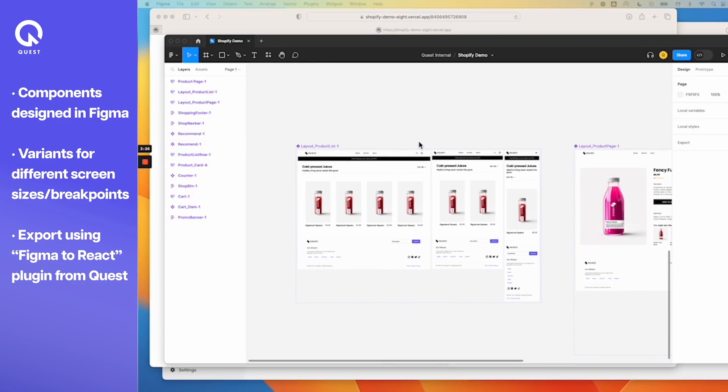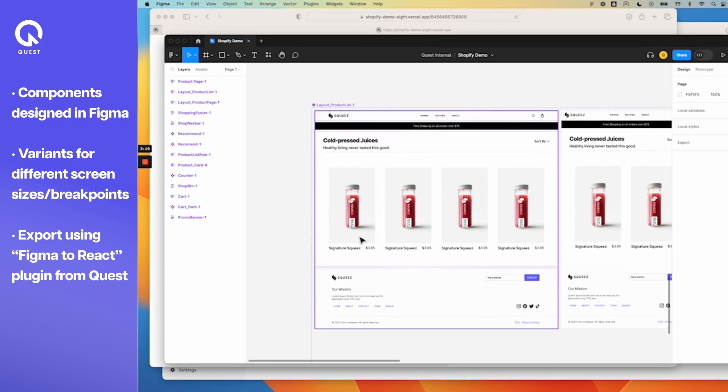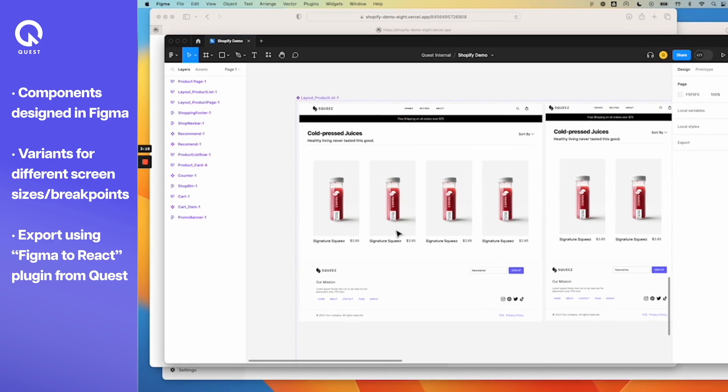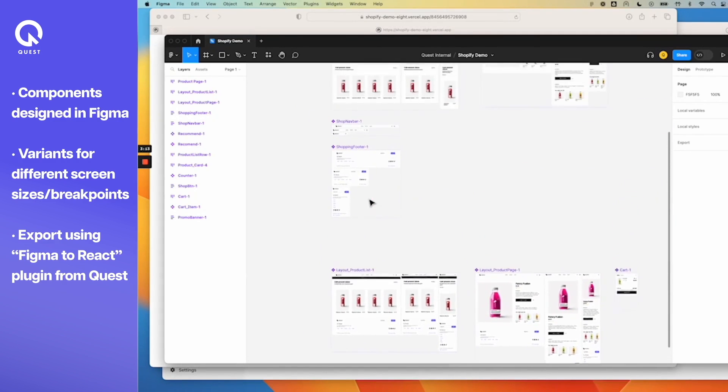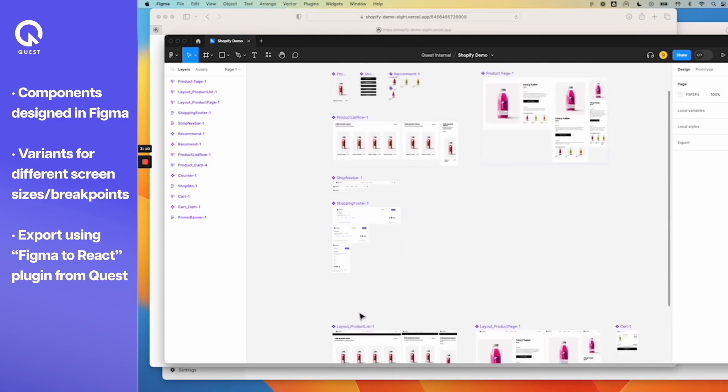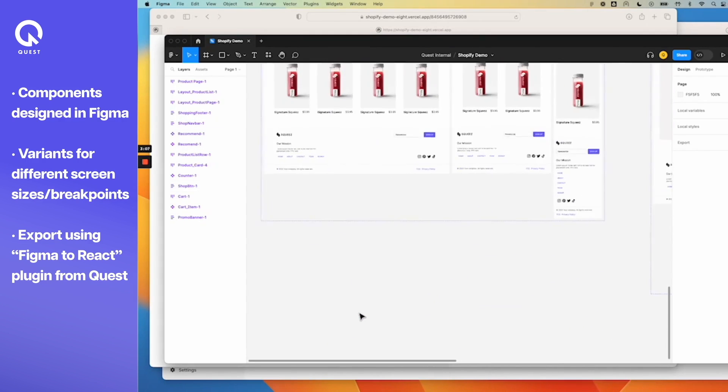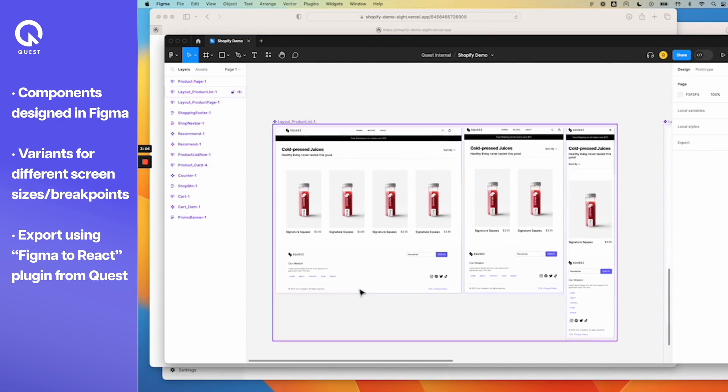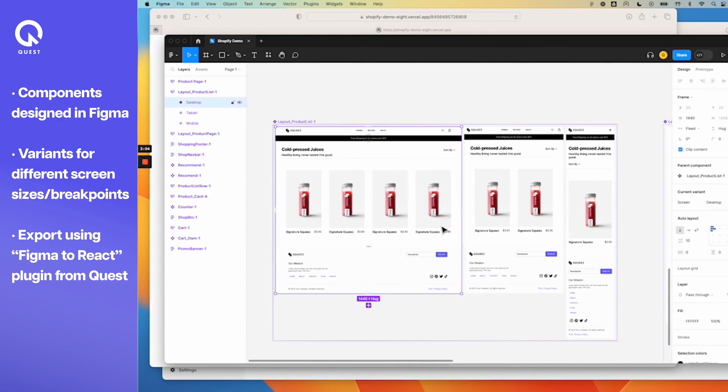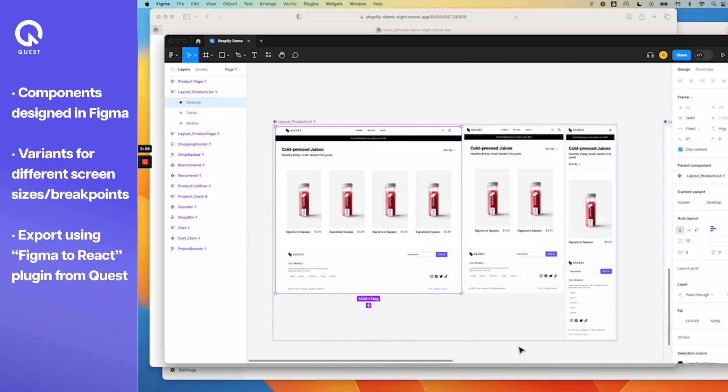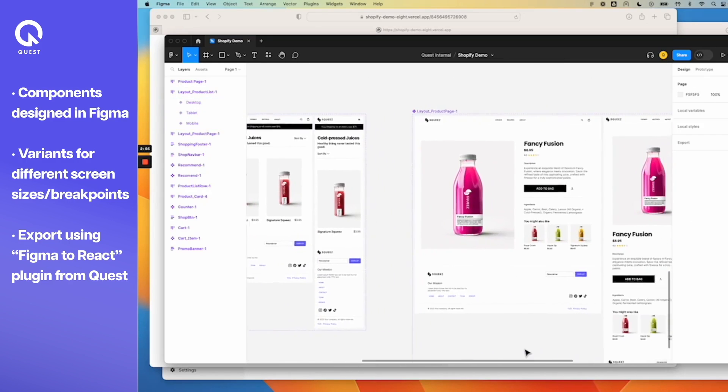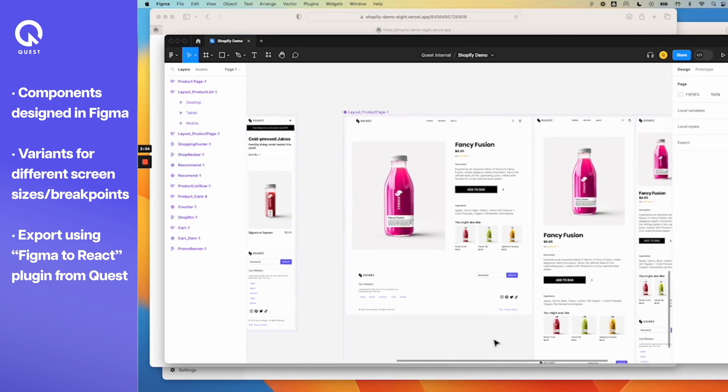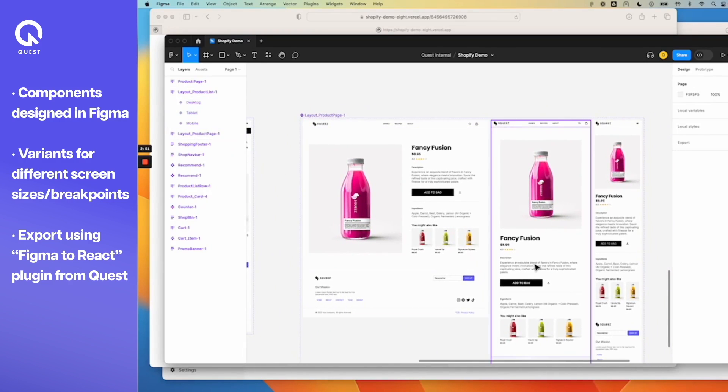You start with the design and in this case this is the design that was made by a designer. The link to this Figma file is available in the comments. This is my product listing page designed using various components. I have my header and footer and various components built into this, with a grid set up for my product list. I have desktop, tablet, and mobile variants to this page. Similarly, the product details page has desktop, tablet, mobile variants.